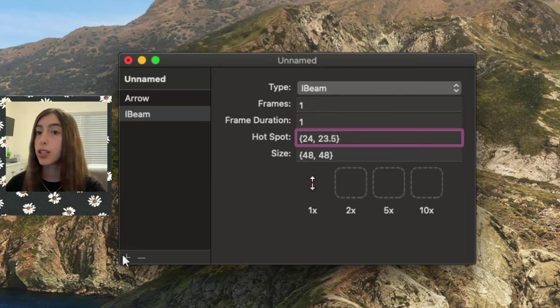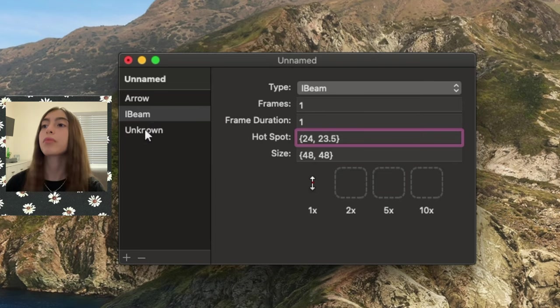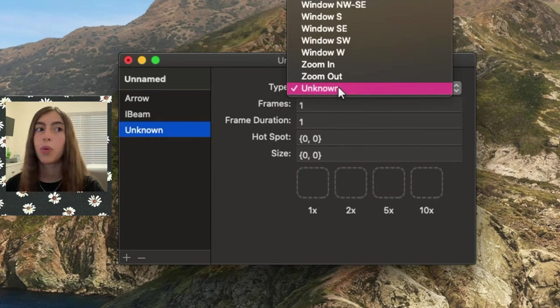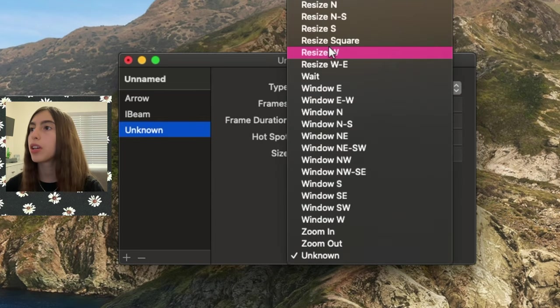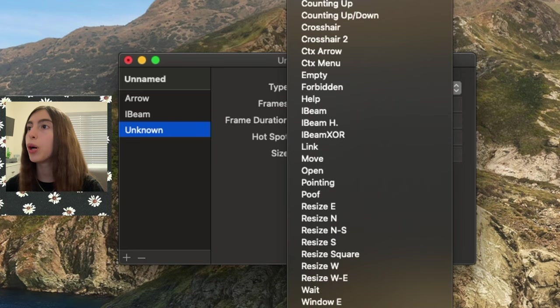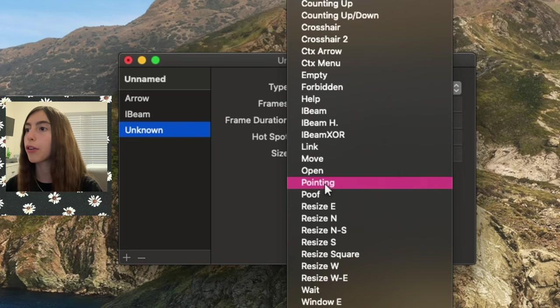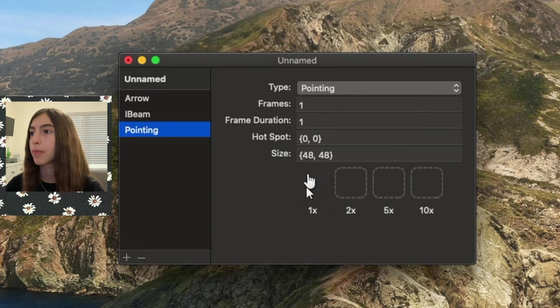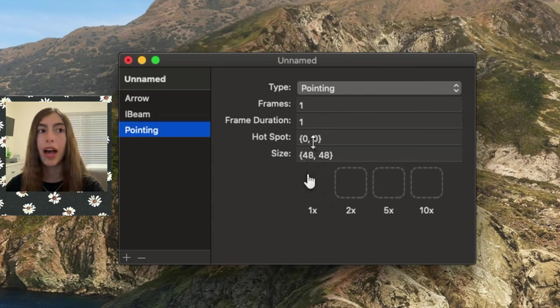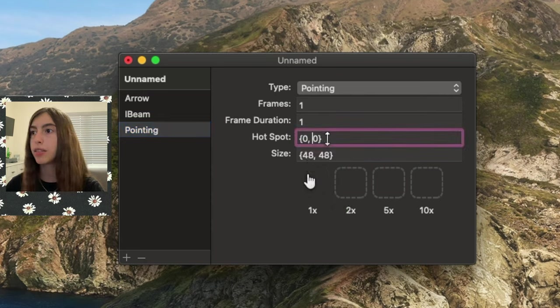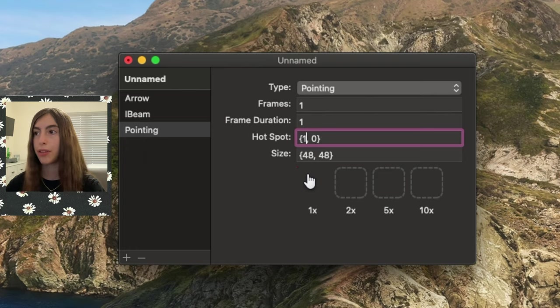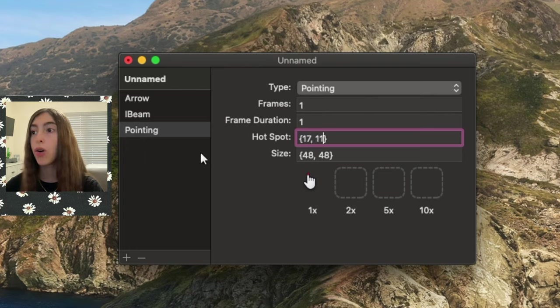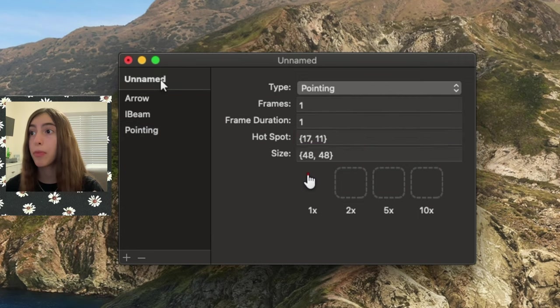Once you've done that, you just press the plus button one more time, go to the unknown, then we are going to go to Pointing. So once we look for that, there we go, we got it, and we put Pointing. The hotspot for that is 17.11. Once we put 17.11, there you go, we set it up.